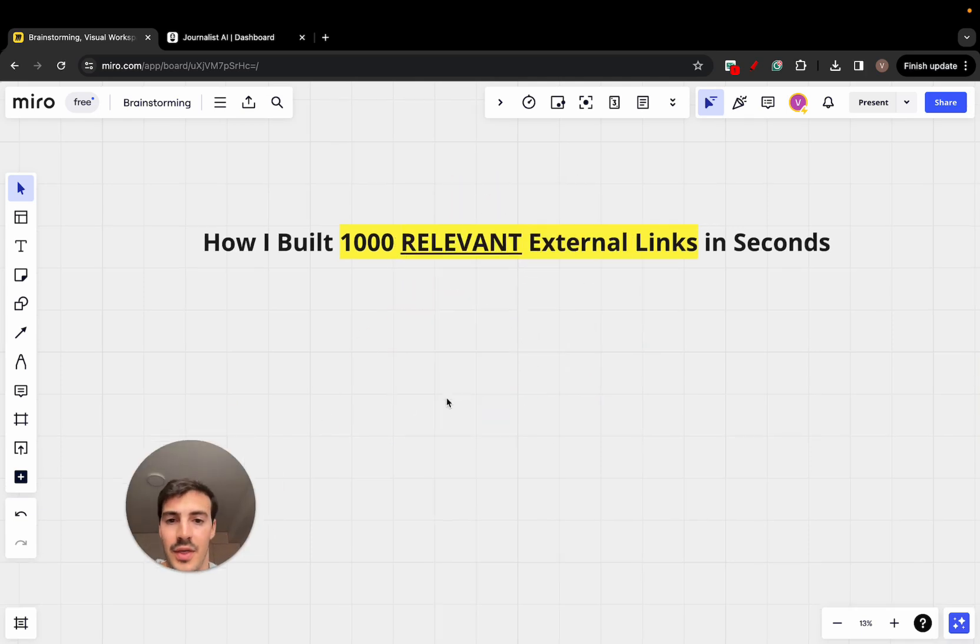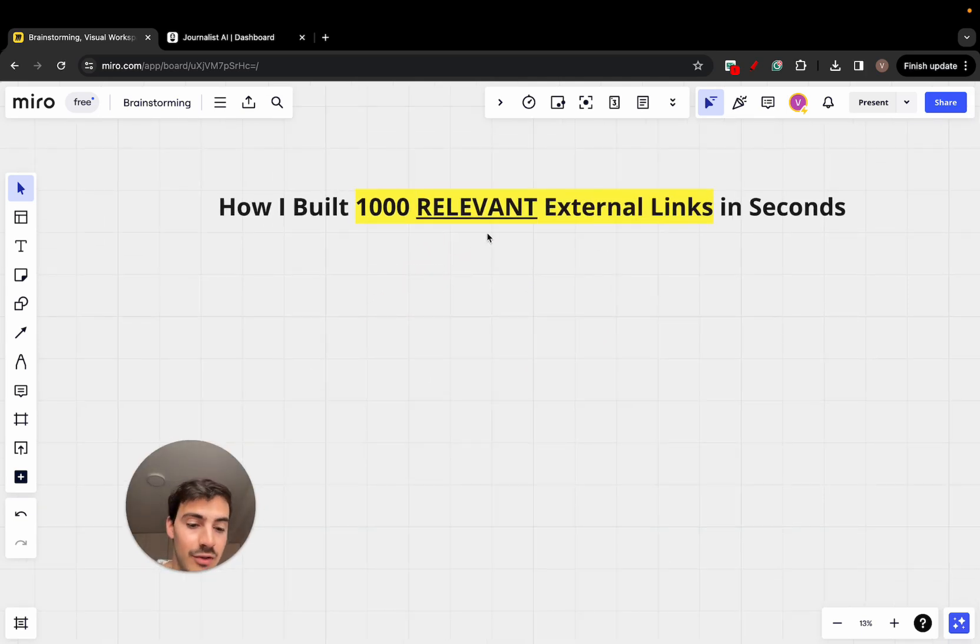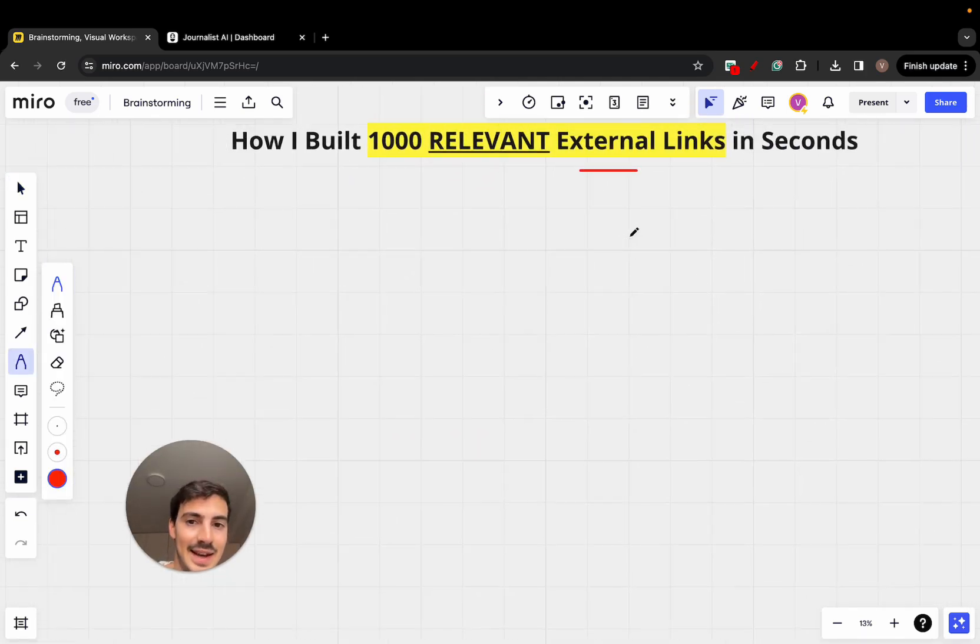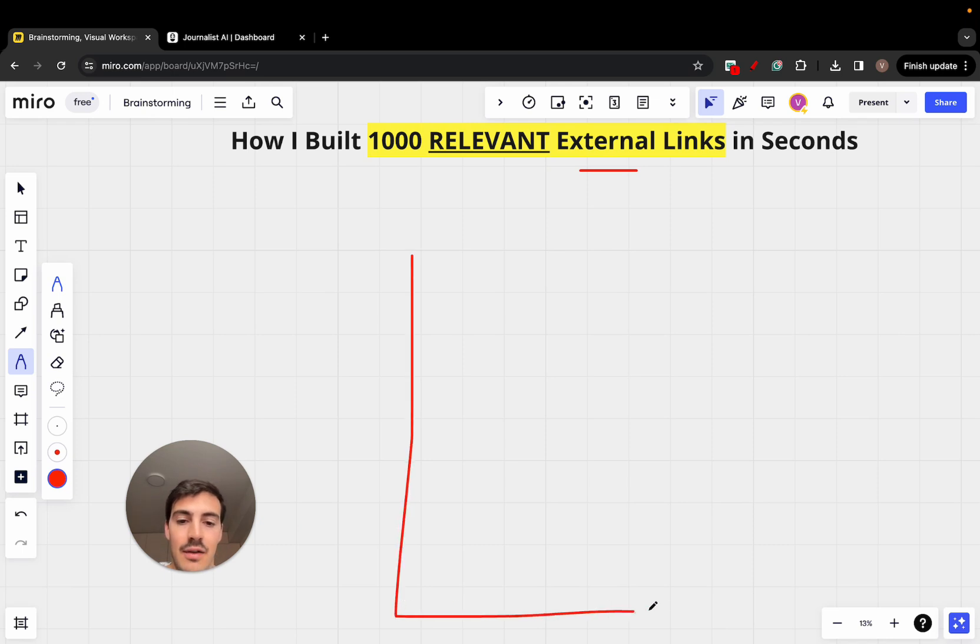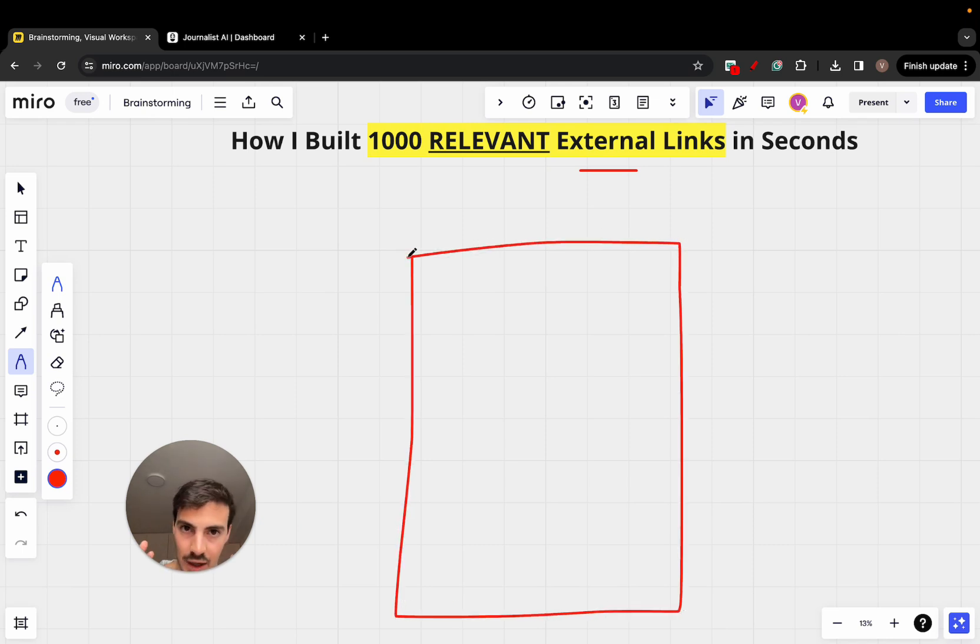I'm going to show you how I build a thousand relevant external links in seconds. What does this mean? Let's say I have this post on my site and I'll show exactly how this works step by step.